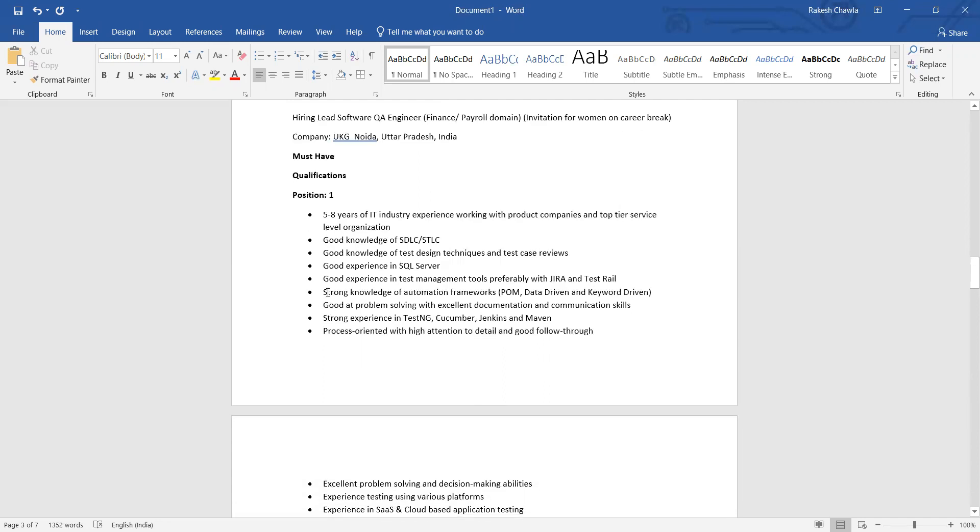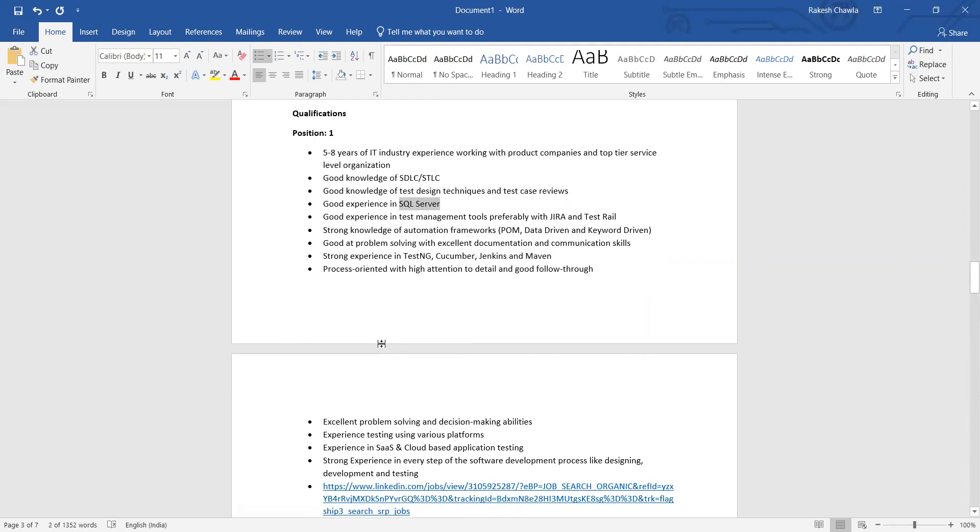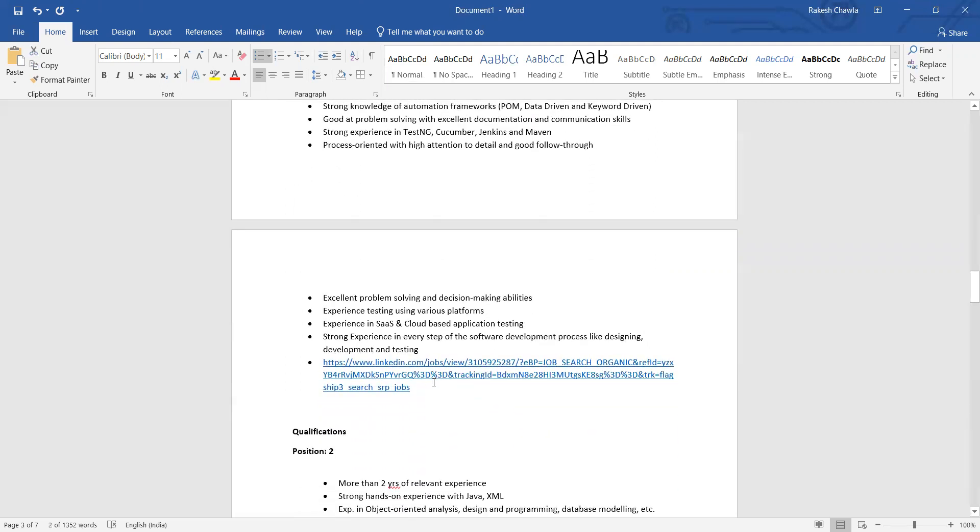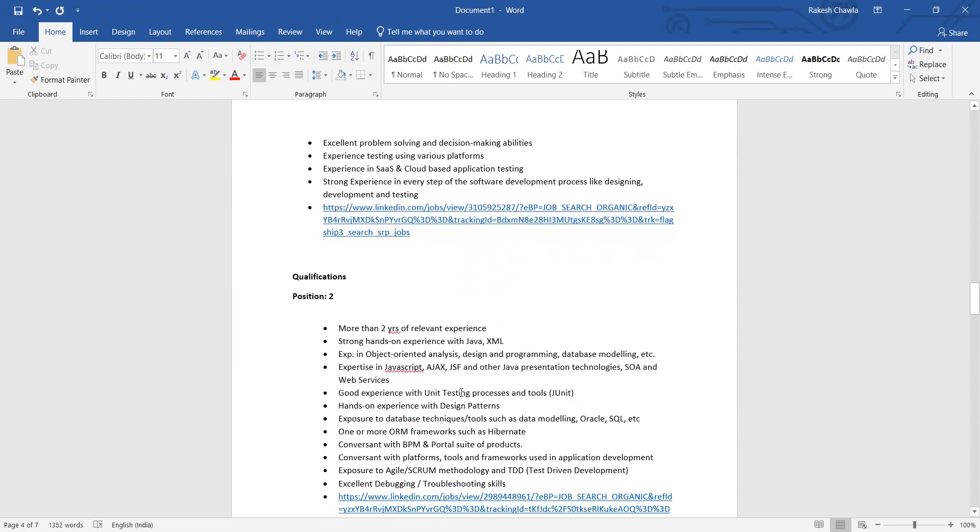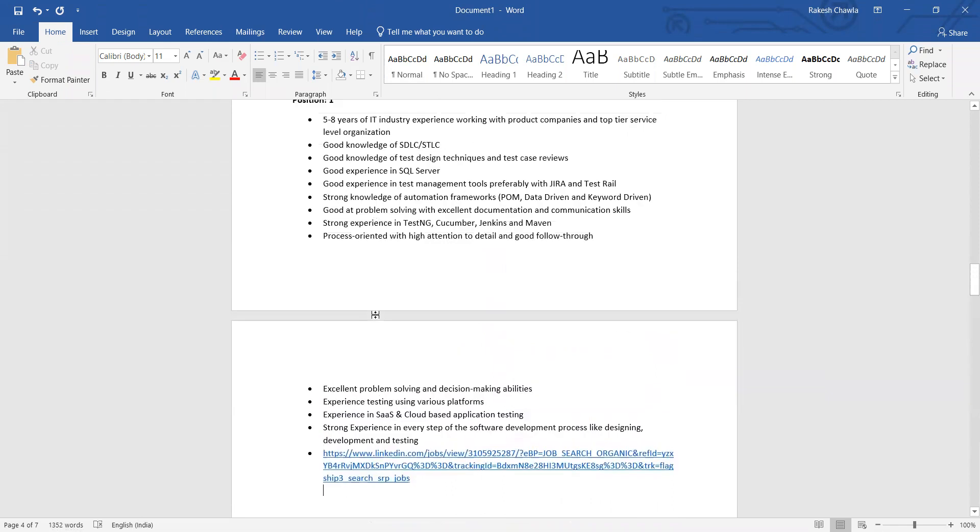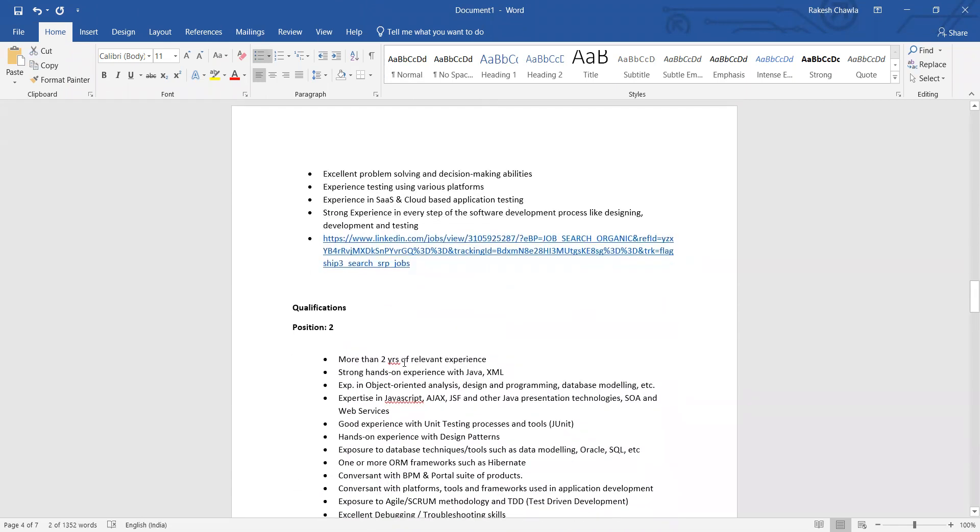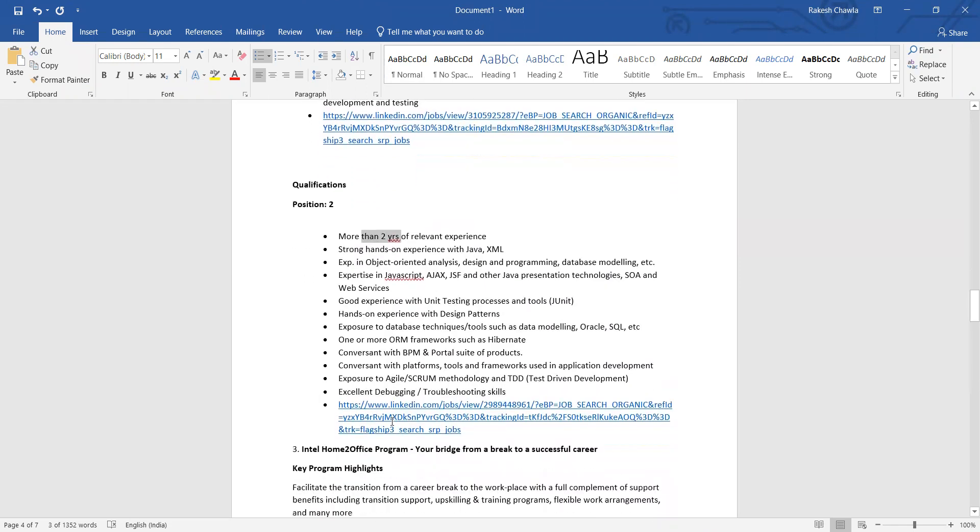Strong knowledge of automation frameworks, POM, Jira, SQL Server, SDLC - five to eight years of experience they are expecting. Here is the URL which you can directly apply from here, and they also have a second position. One is the position for five to eight years, another is the position for someone who is having two years of relevant experience.